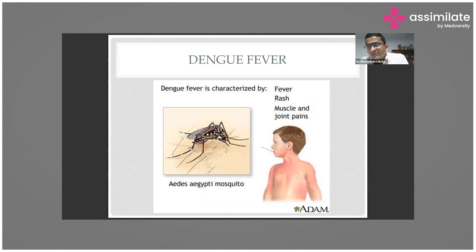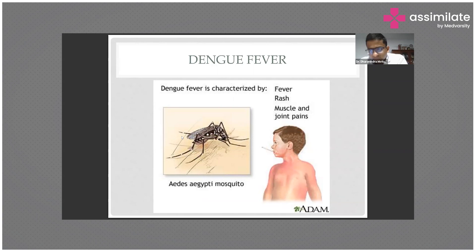Dengue has three serotypes: DNV1, DNV2, and DNV3. What we are seeing these days, especially during the rainy monsoon season, is quite a bit of breeding grounds for Aedes aegypti, and we have seen children and adults suffering with dengue coming to the ICU in very bad shape.